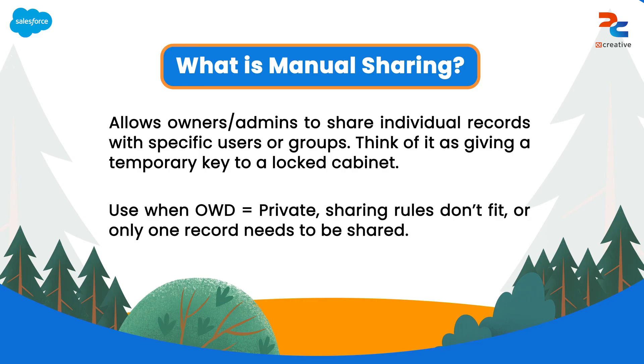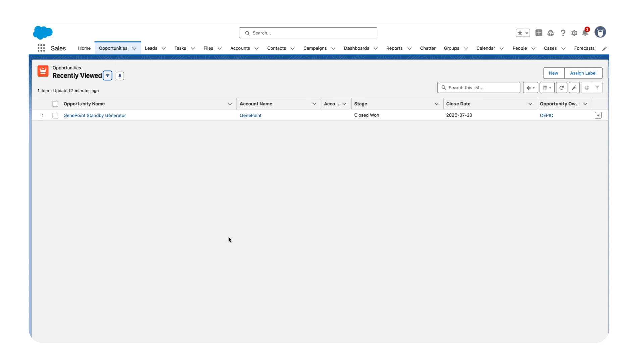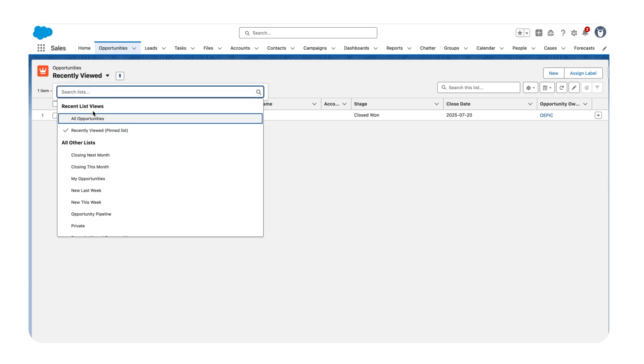To see it in real time, let's go back to our Salesforce org and see it in demo. Here I have opportunities where I'm currently logged in as an admin user, and I can see all the opportunities.